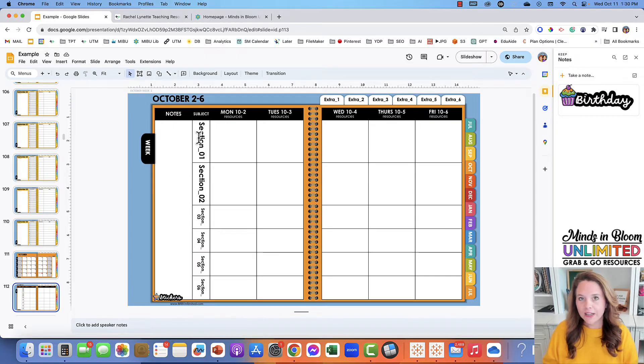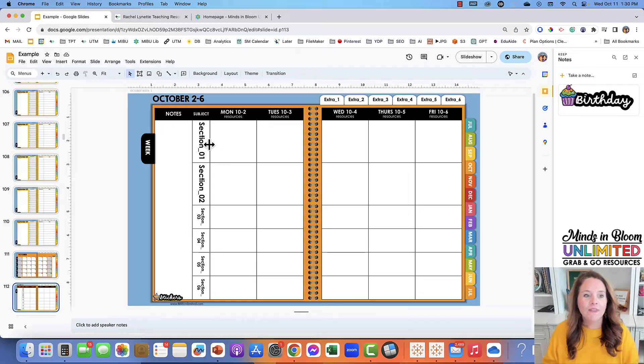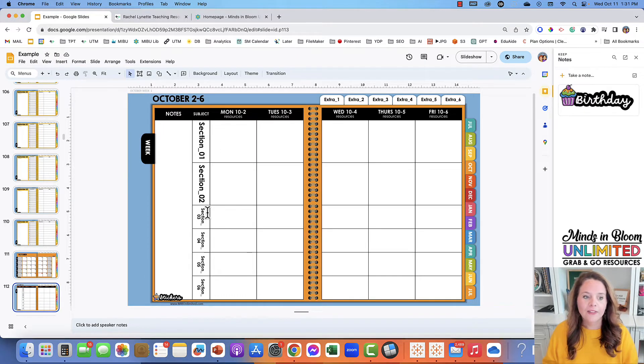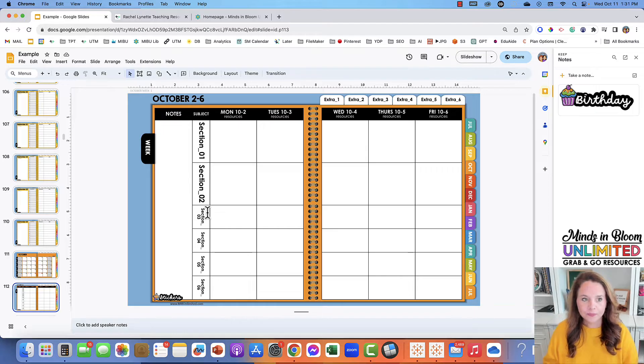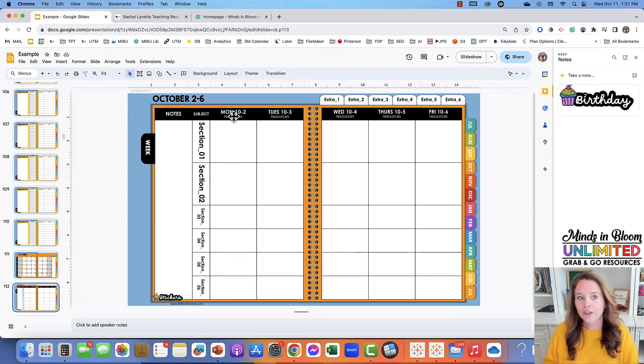This is the weekly view where you are going to plan all of your lessons. You have six different sections that you can break the planner into: two bigger ones and four smaller ones. So from this view you can also click to go to the days.